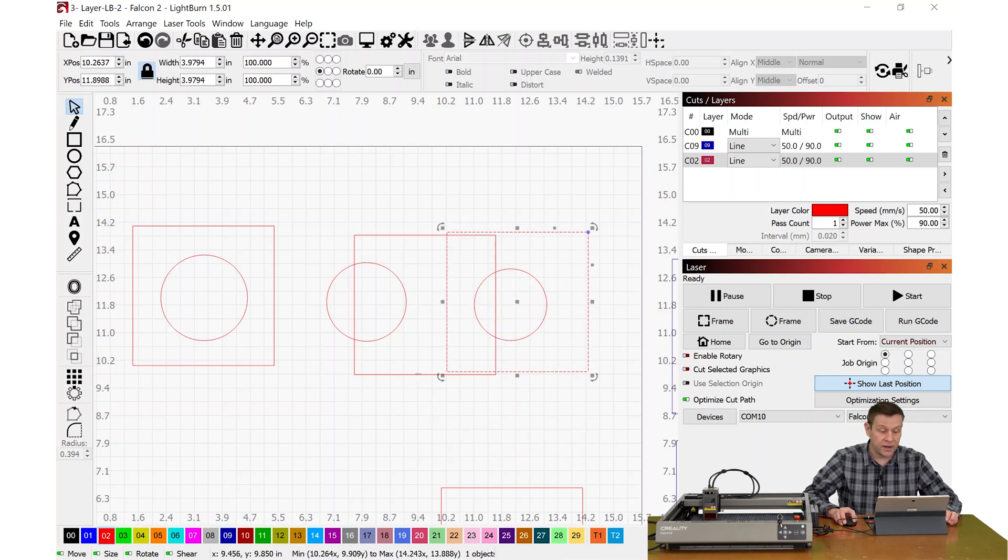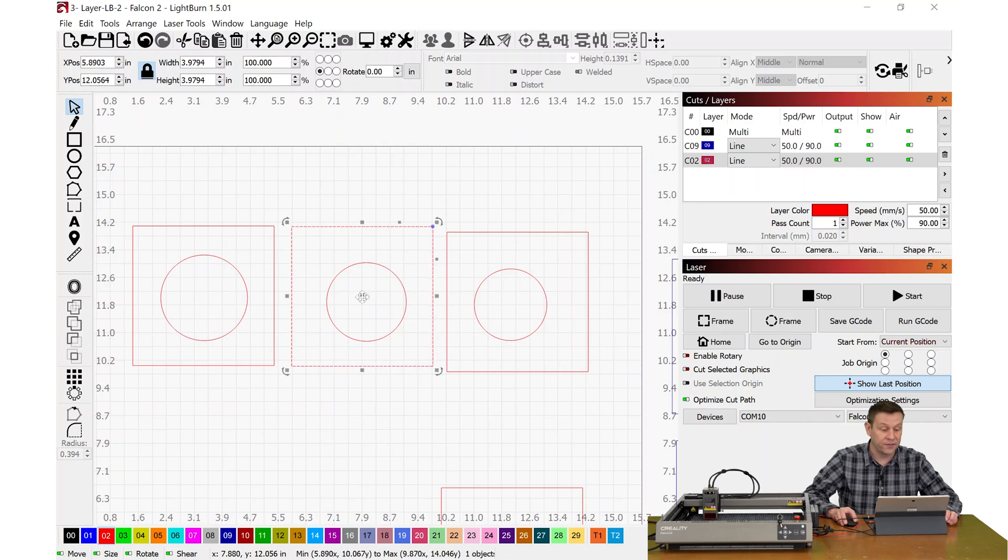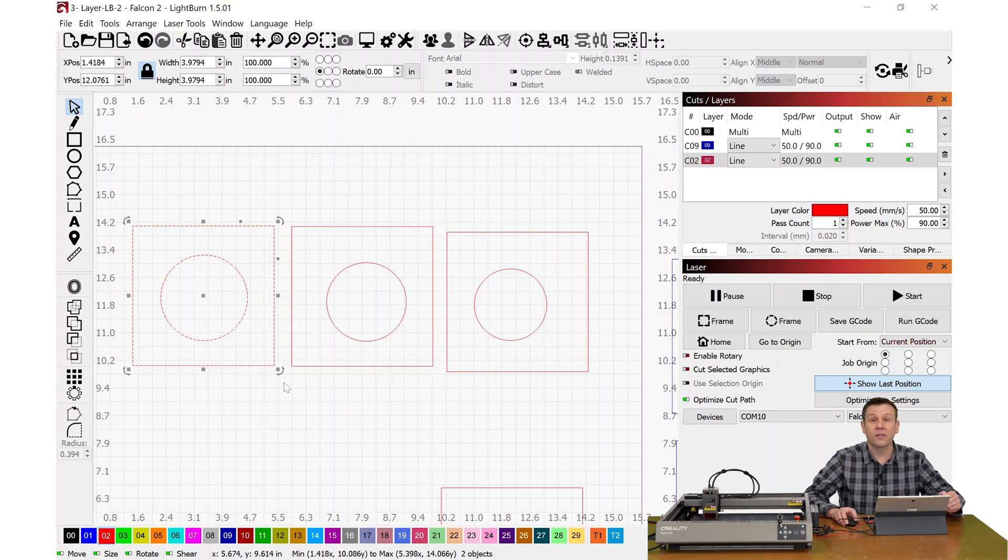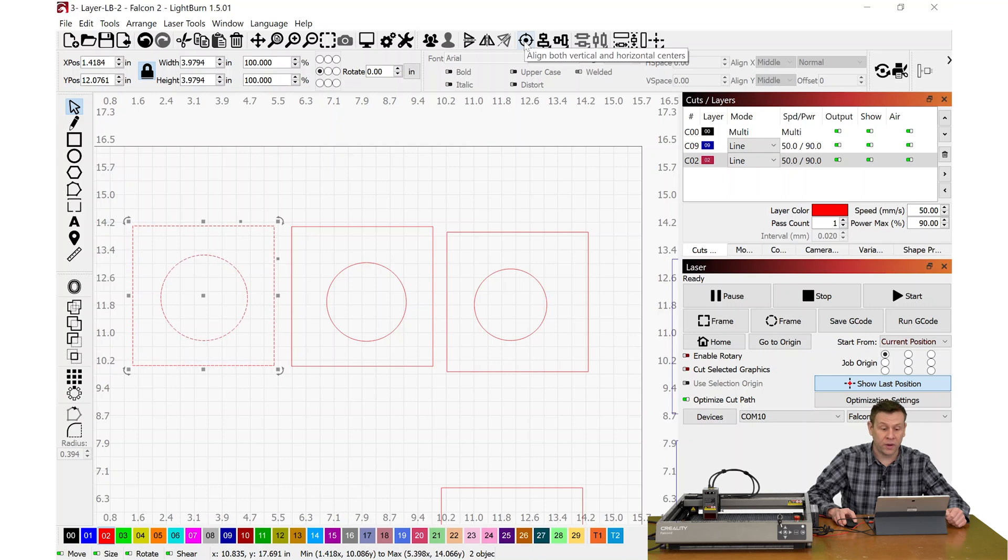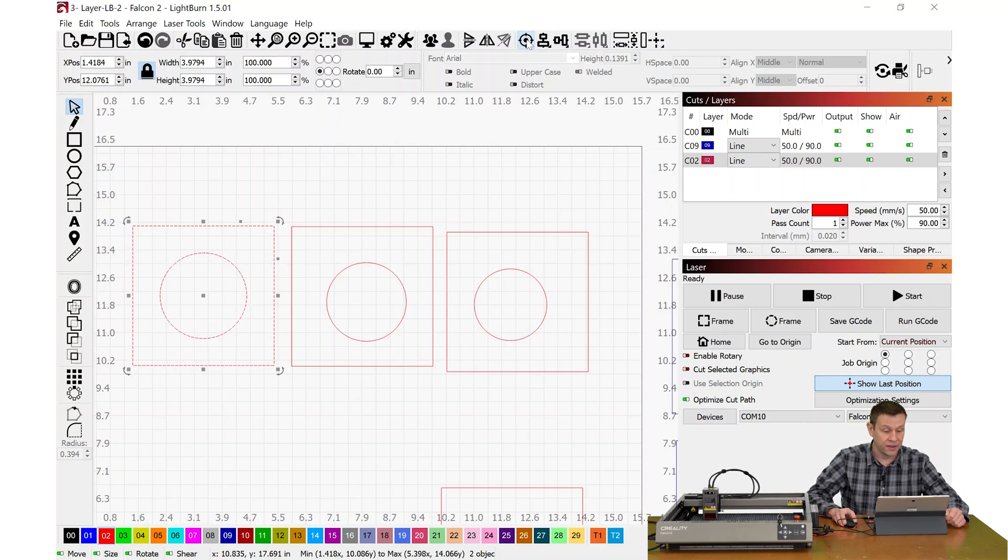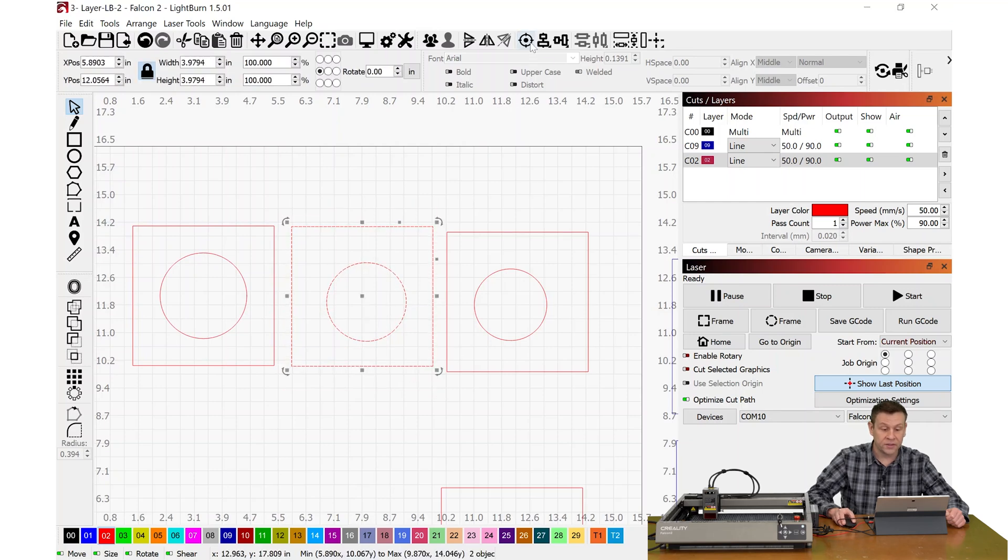Don't worry about getting it exactly centered up. We're going to do that in the very next step by highlighting our layer number one, and I'm going to go up to the top toolbar and use this bullseye to align both shapes to the center, and we'll see that they shift ever so slightly, and I'll do this for all my layers.